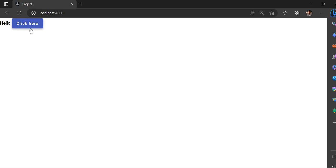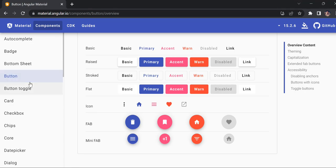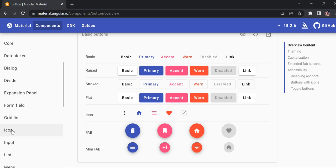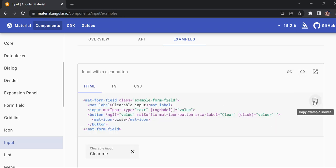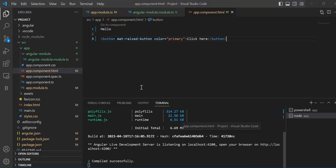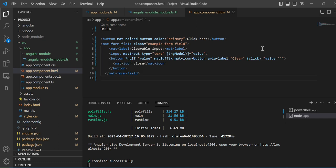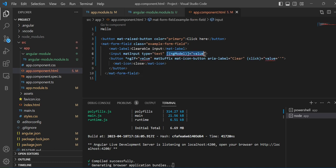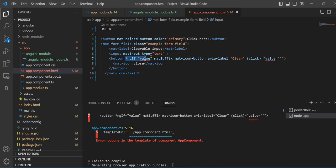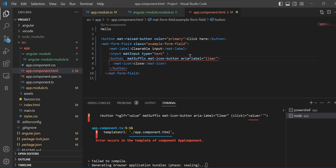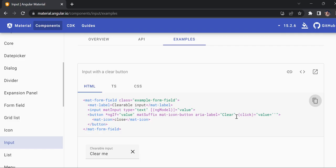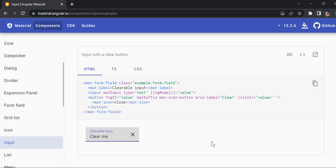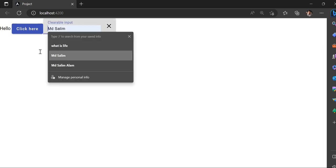For example, I'll go to the Angular Material website and show you input fields and other components. If you want this button, I'll copy the HTML code, paste it down, remove ng-model for now since I don't want to use any TypeScript file. I just want to show you how Angular Material works globally. You can see the button looks like this — it compiled and the button is showing.